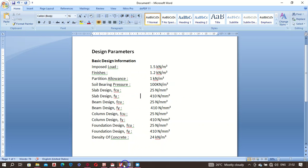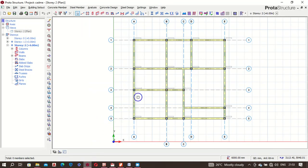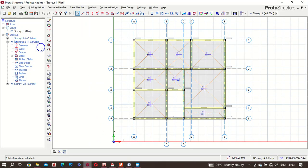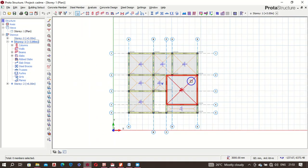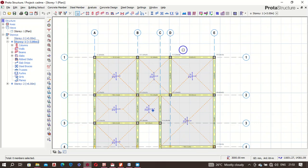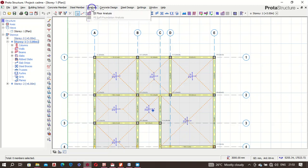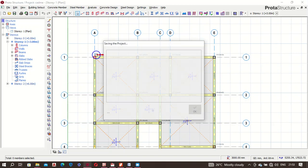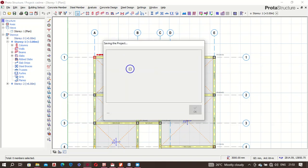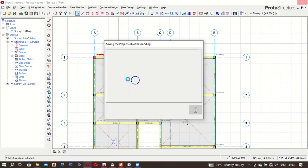Keep that in mind because we're going to be inputting this into the software. We come back here, go back to story one. We go to Analysis, then Building Analysis — it's going to save the model.